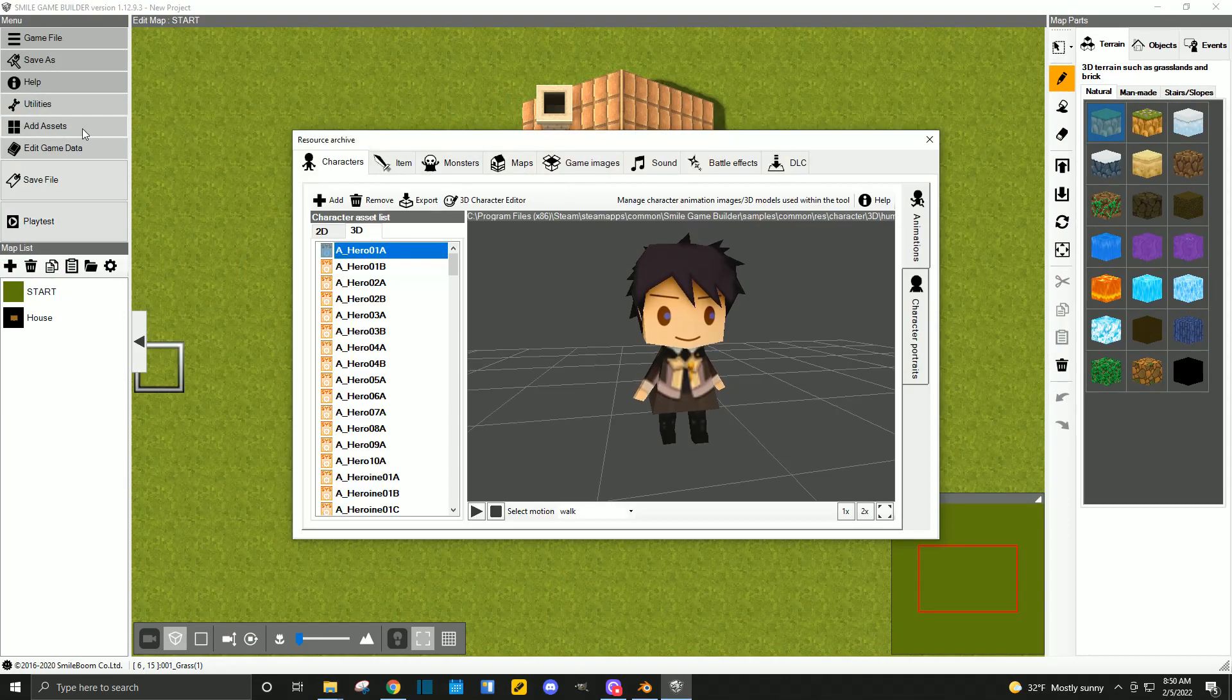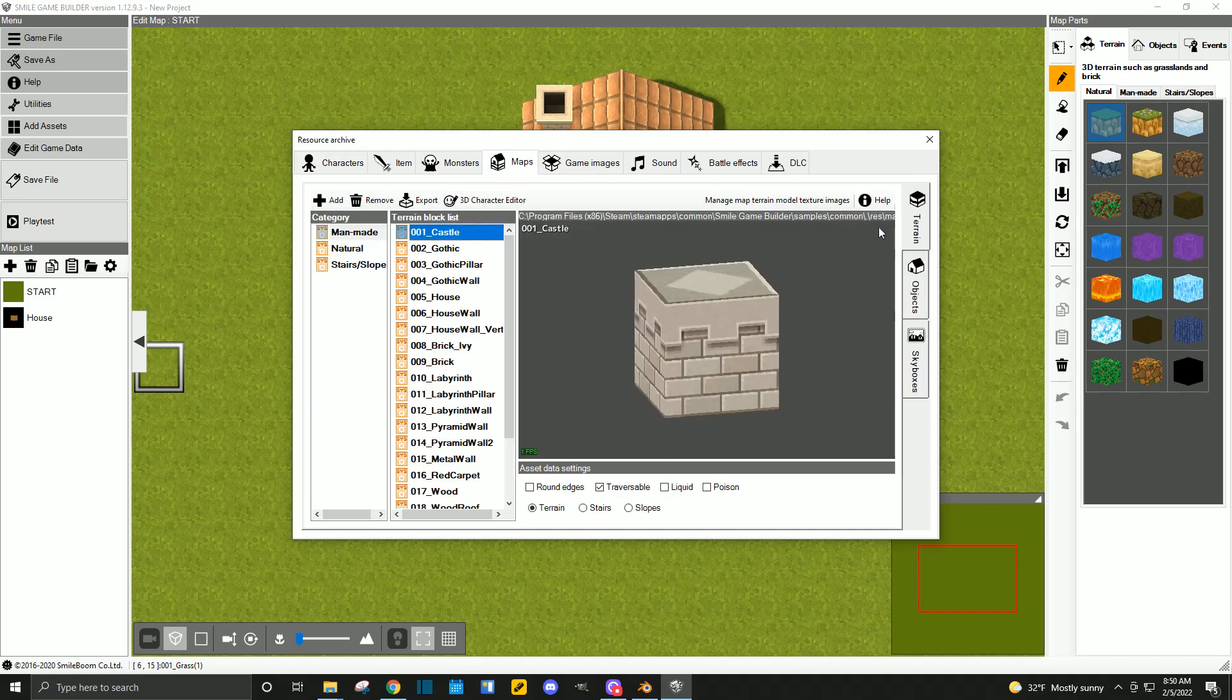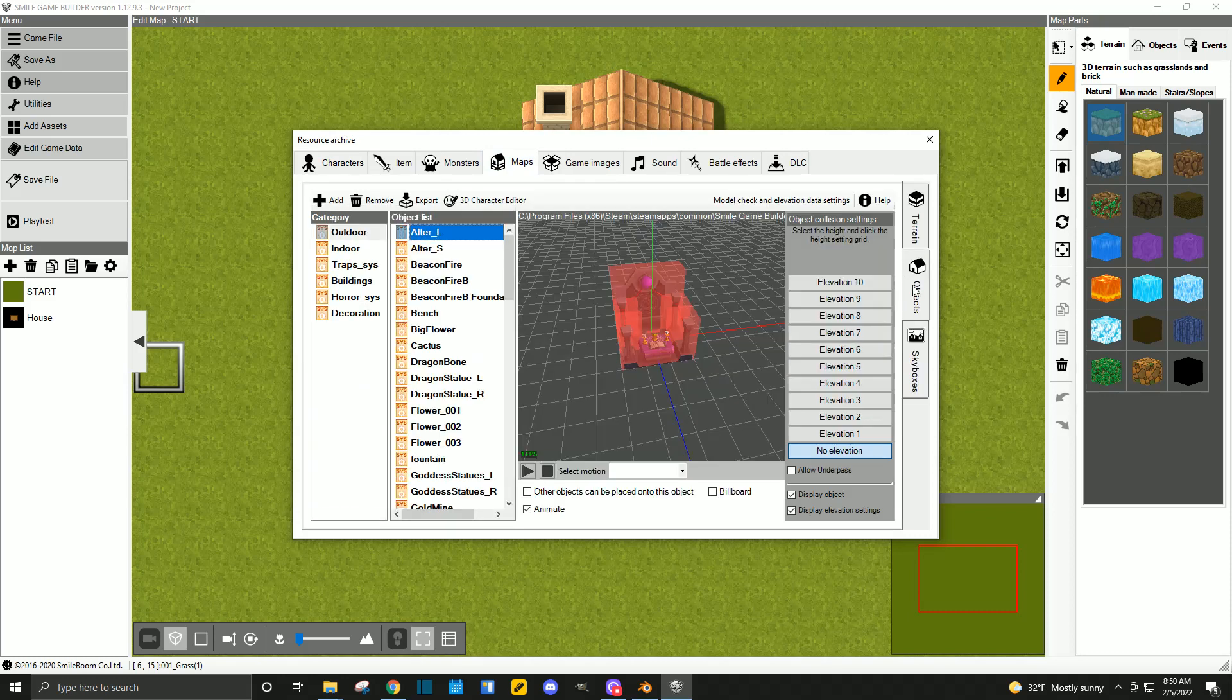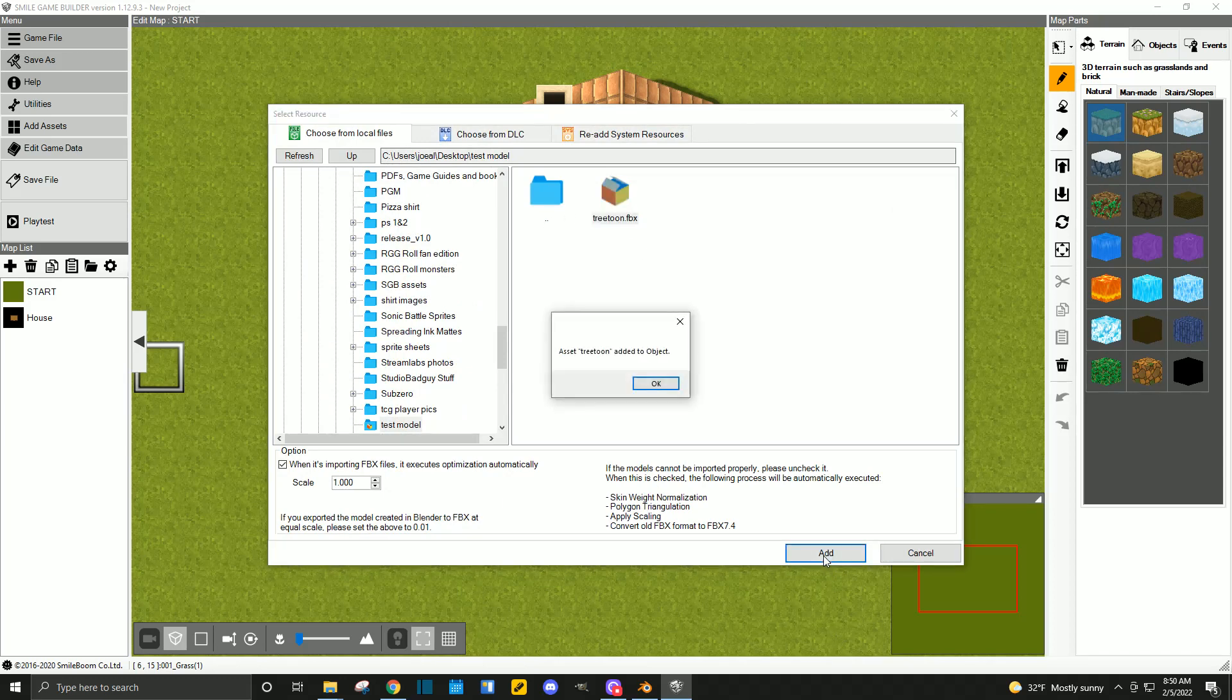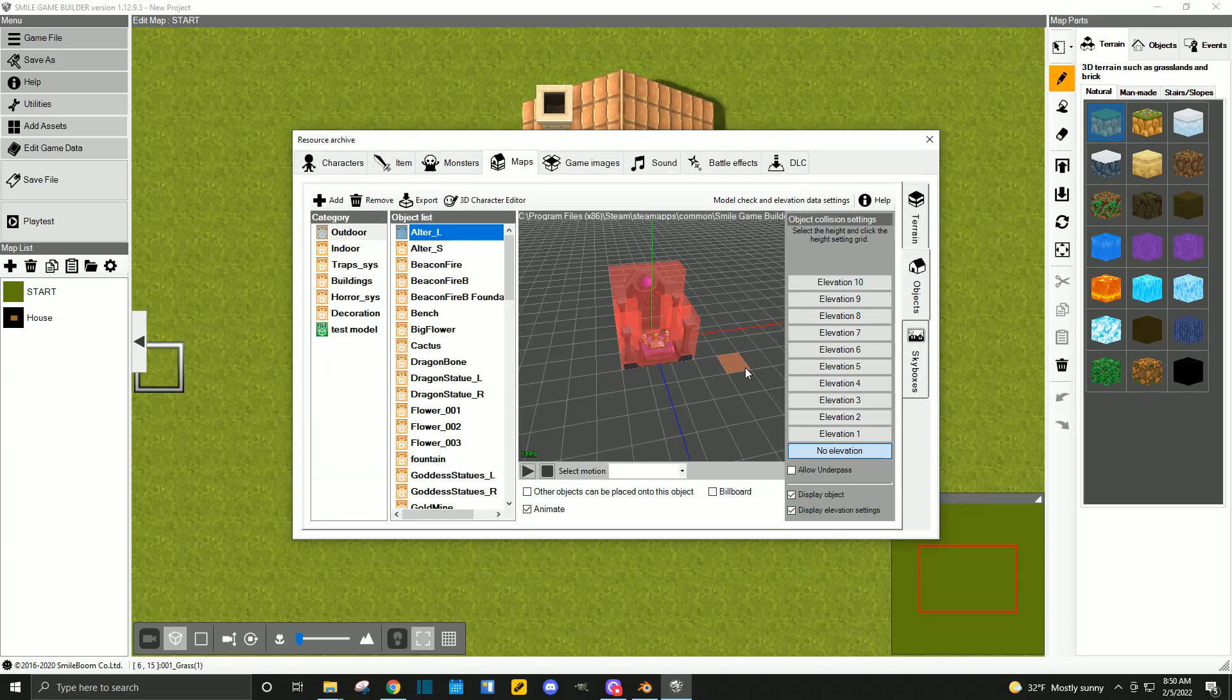So, we go to add assets. Once again, it's a map. Then, we look on the right-hand side for objects. Go to add. And we're going to select our tree tune once again. This time, it's added. So, now, it's an object.